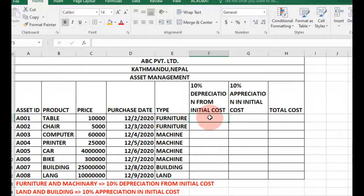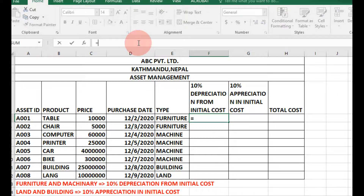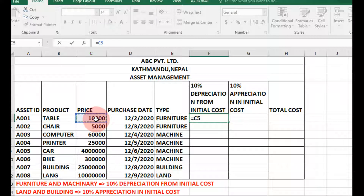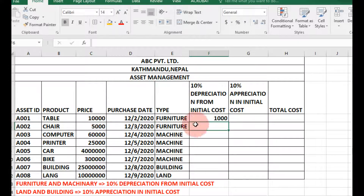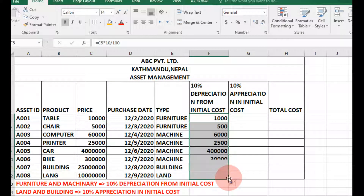Select the cell and go to the formula bar. Enter equals, then the initial price times 10%. You can also divide by 100. Press Enter — the result is 1,000. Then drag and drop down to the other cells and it will compute automatically.